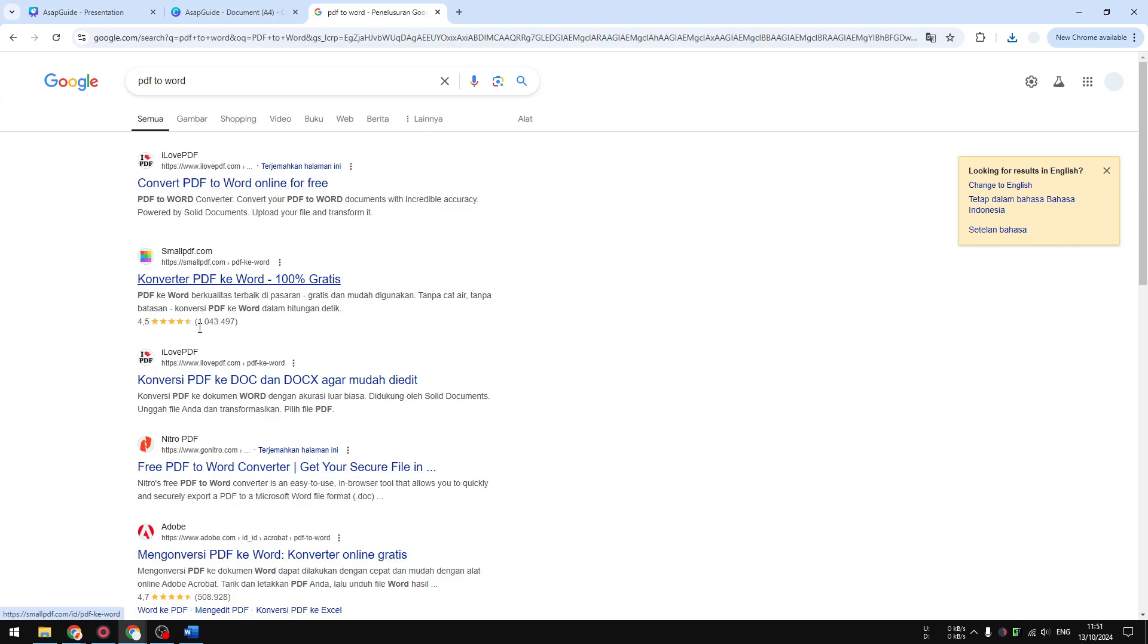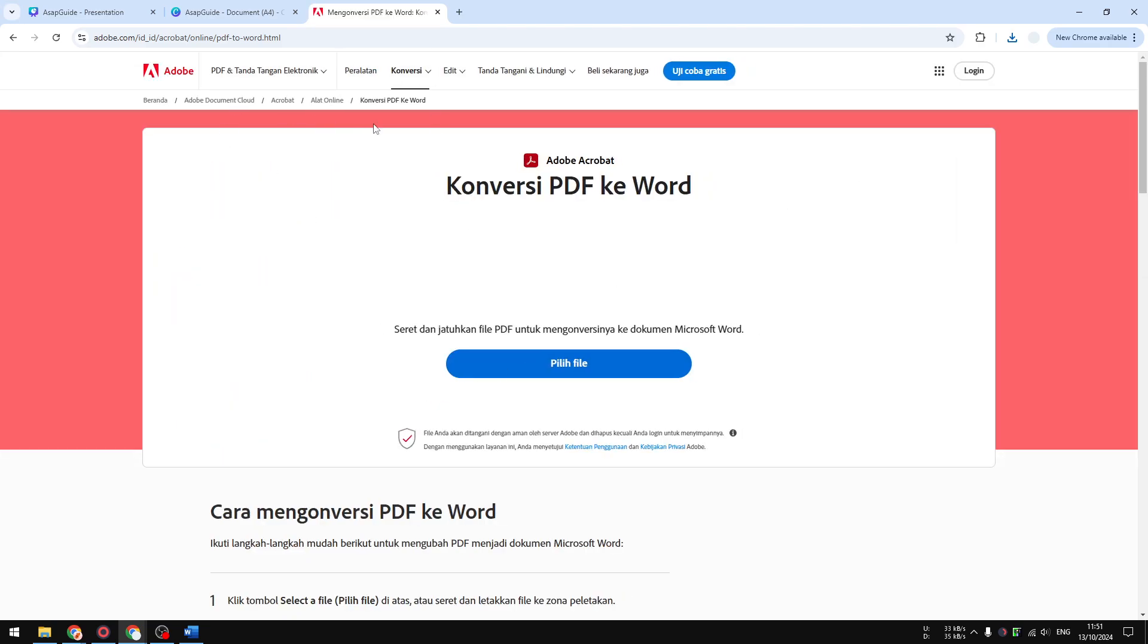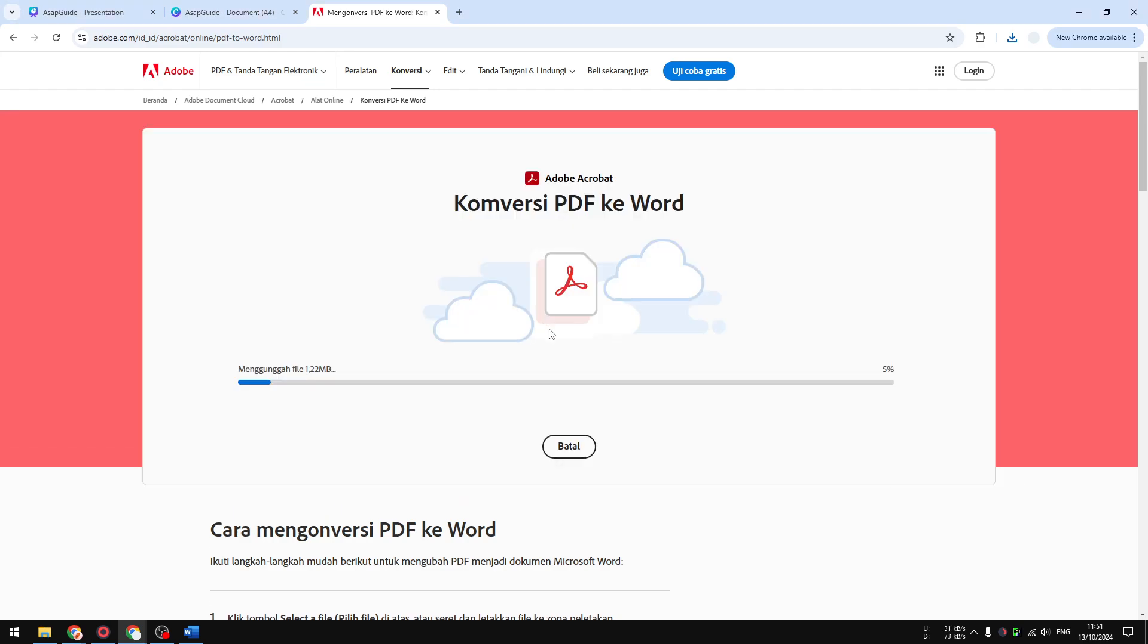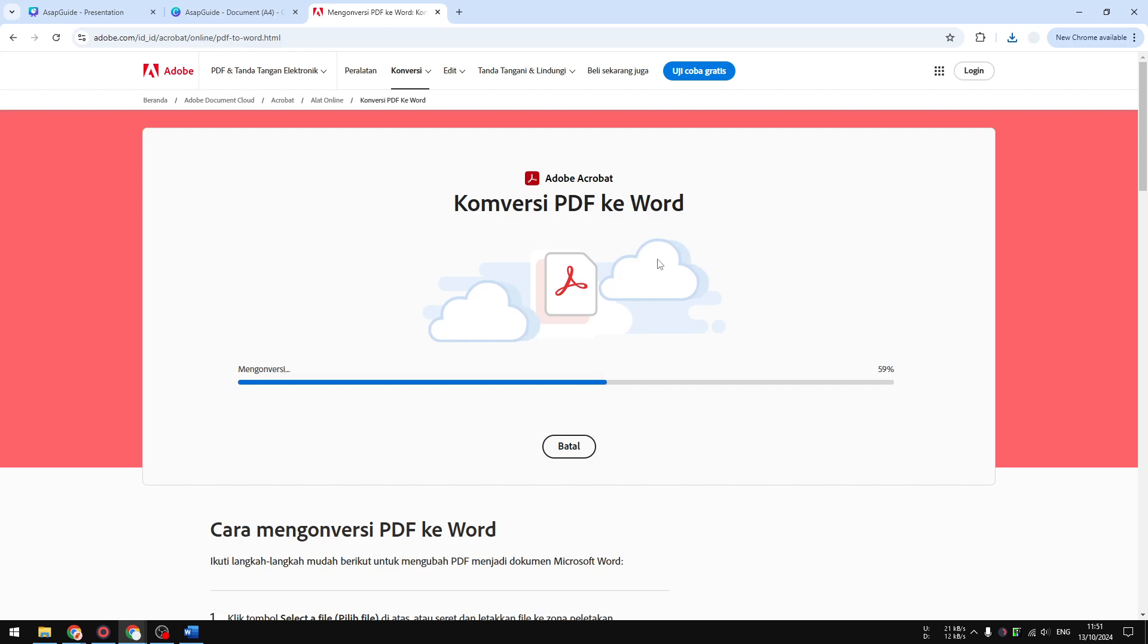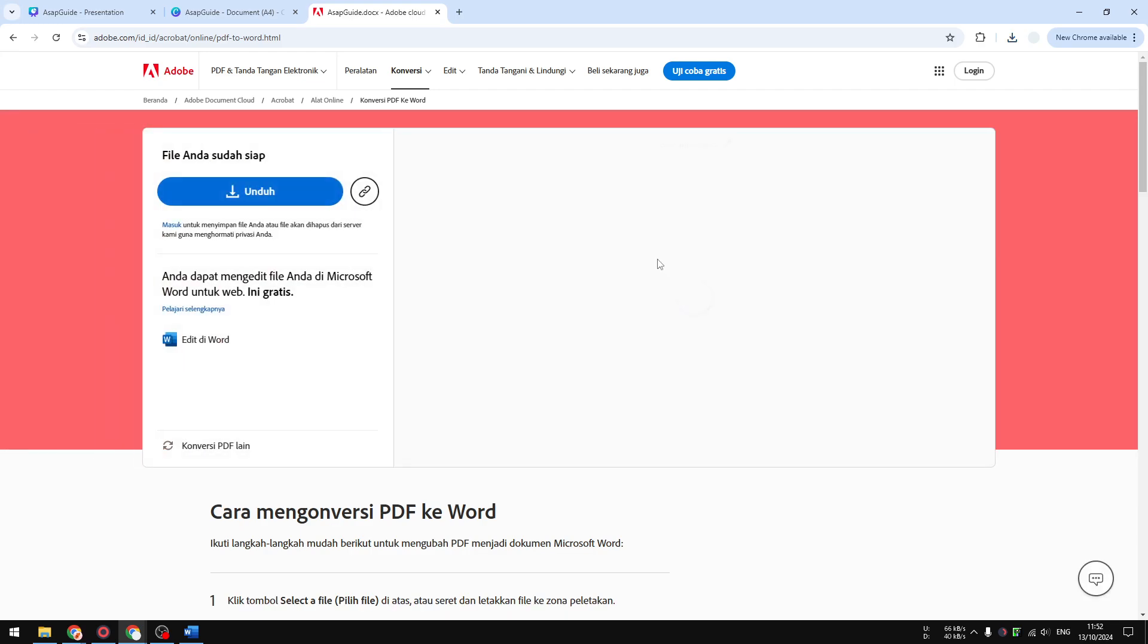Actually, you could use any tool, it's the same but they're also free. I'm just using the one from Adobe. After that, I'm going to click and drag the file into this area and it will convert the file from PDF to DOCX, which later we can open using Microsoft Word.